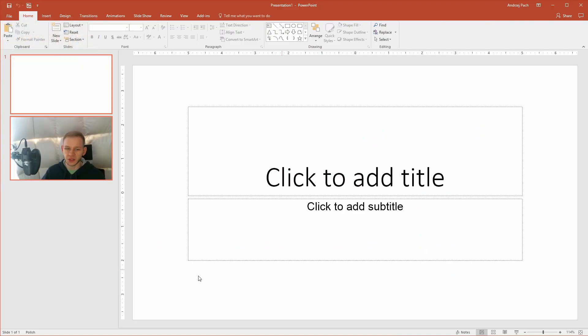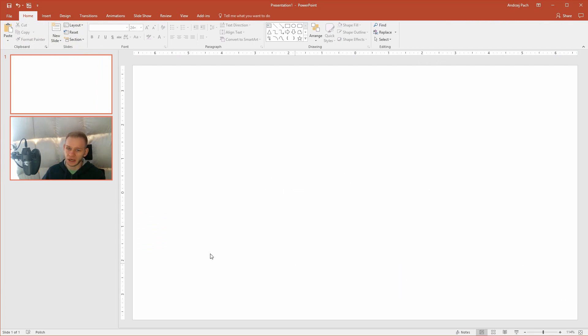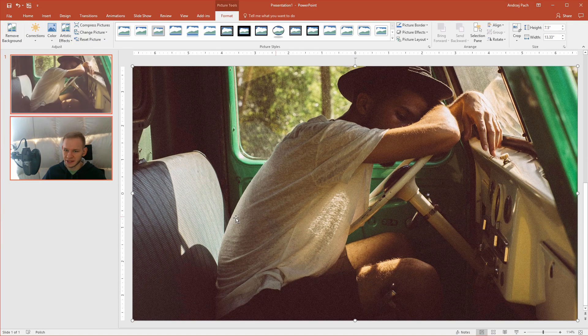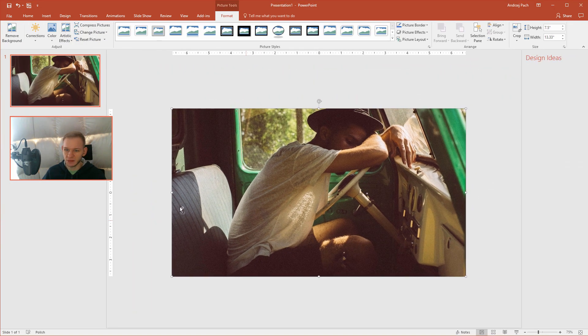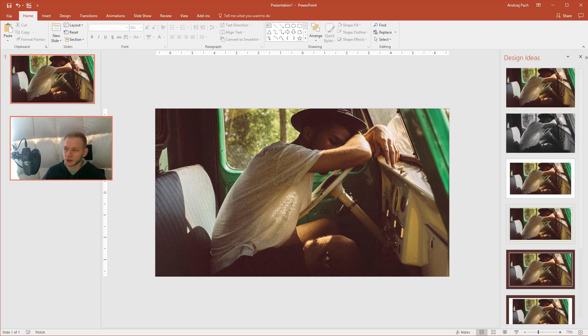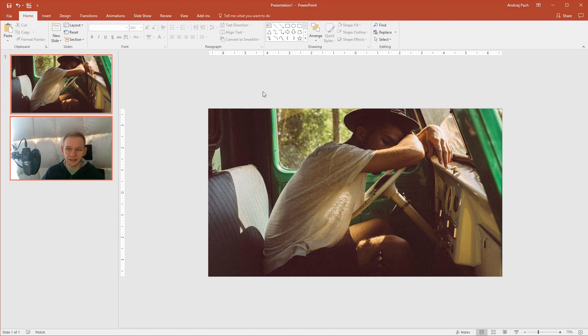Once in PowerPoint, I'd create a new slide, delete everything, and put the image inside. Now the image is half of the work. Again, PowerPoint tries to be helpful but it doesn't work as always.